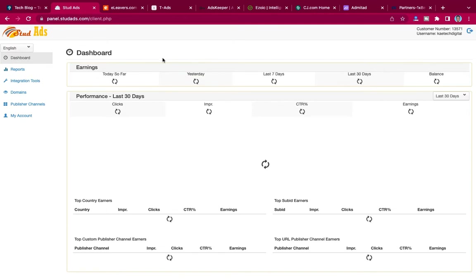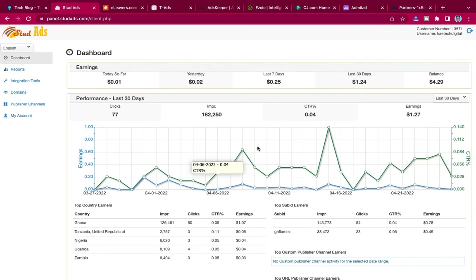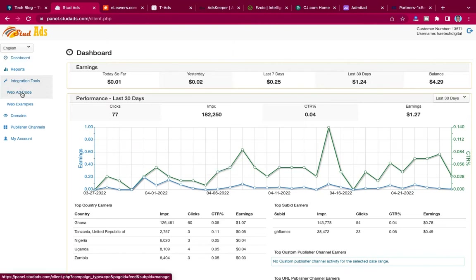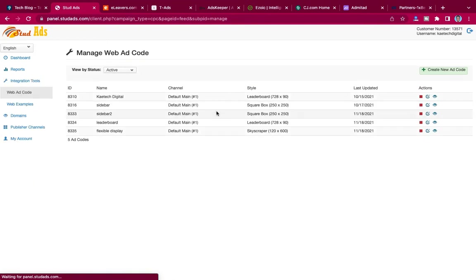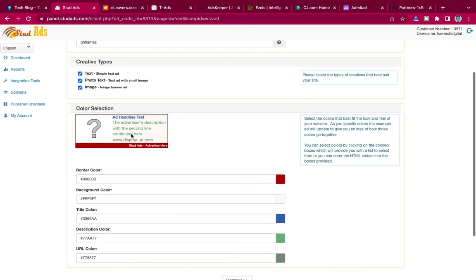I already have an account — let me show you how it looks. Every day, when people visit and click on the ads on your website, you'll be getting small amounts of money which accumulate into bigger earnings. You can get integration tools and web codes to add to your website. Here are some of the web codes — as you can see, this is from my website, Skytech Digital.